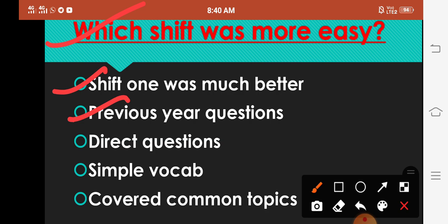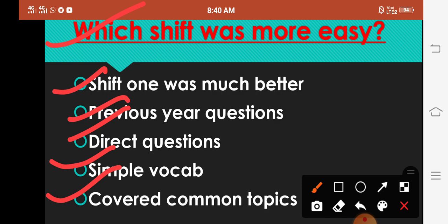Like pin code wala question tha, then typhoid test wala question tha, aise kuch questions were repeated. Next is direct questions were asked in GK and English. Koi bhi aapko guma ke question nahi poocha gaya tha, directly they were asking you. Next is simple vocabulary portion aya tha English ke under, like synonyms, antonyms, one word substitution, idioms series - simple aya tha. Next is covered common topics.